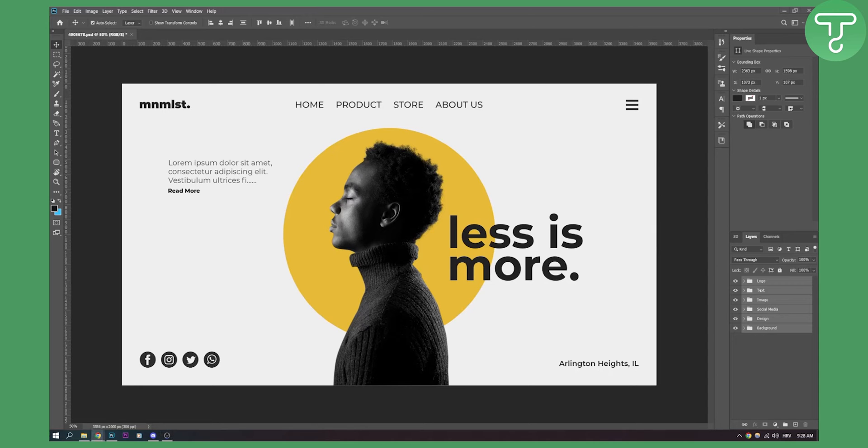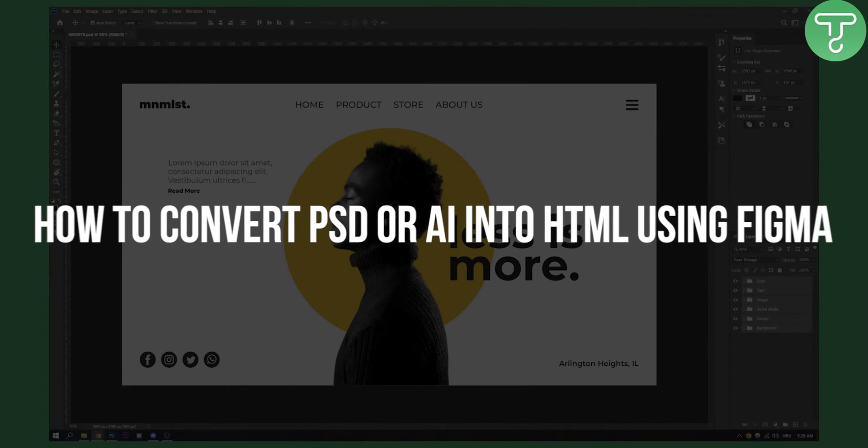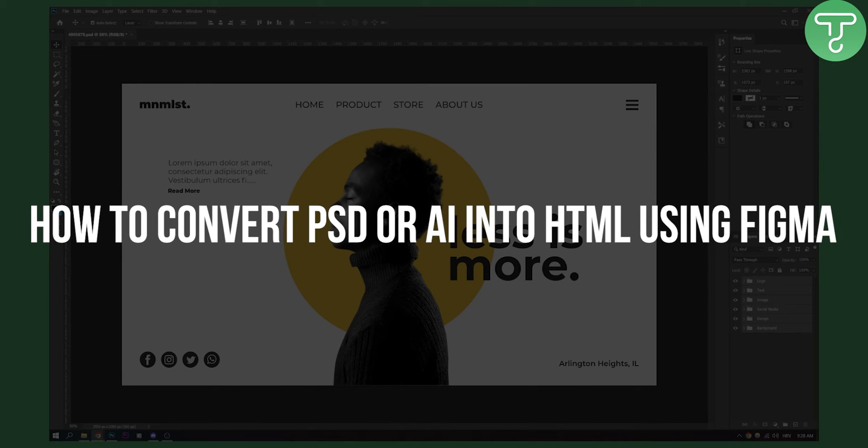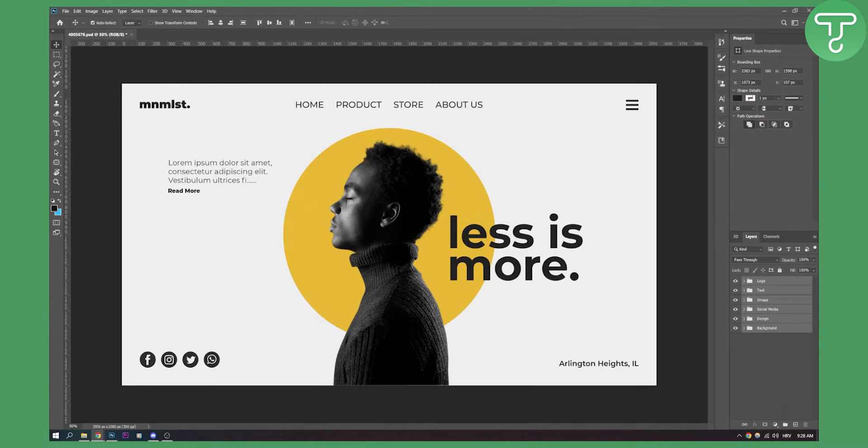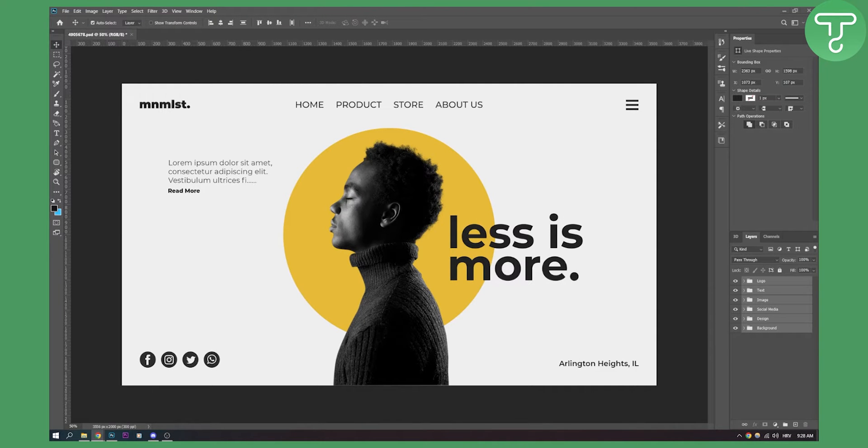Hello everyone, welcome to another video. In this video I will show you how to convert PSD or AI file into HTML using Figma or to turn it into a website using Figma.